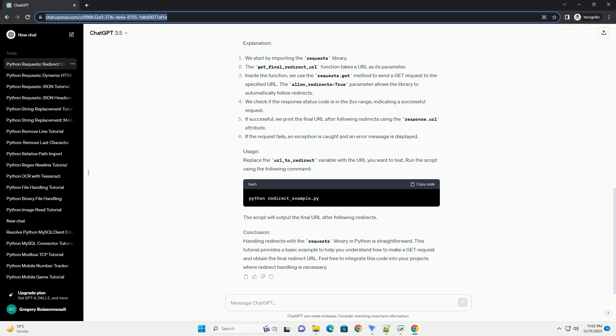Here's a complete example that combines the above concepts. Replace https://example.com with the URL you want to check. The get_final_url function takes care of making the request and printing the relevant information. That's it — you now have a basic understanding of how to use the requests library to handle redirection and obtain the final URL after following redirects.